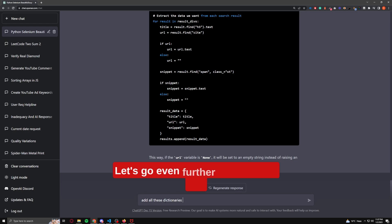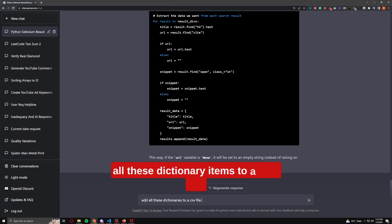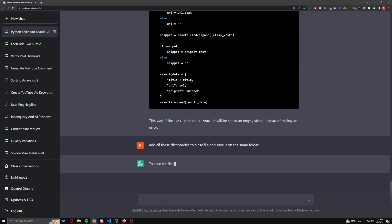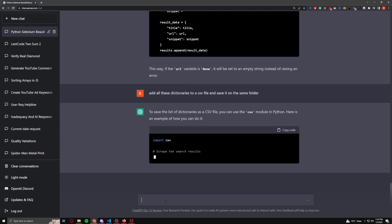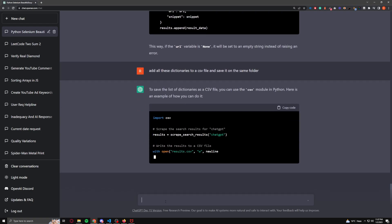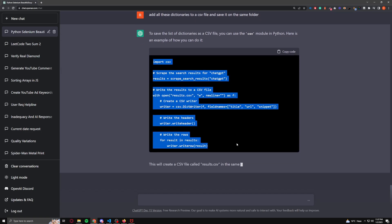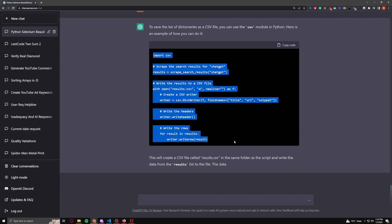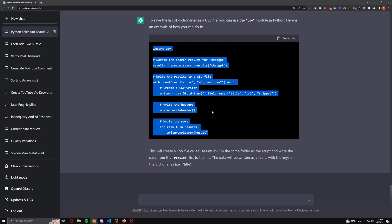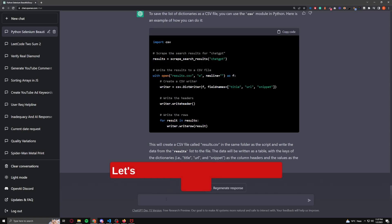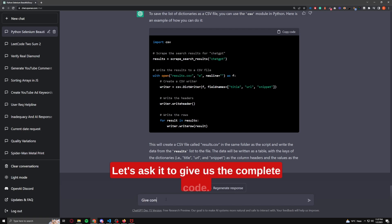Let's go even further and ask ChatGPT to add all these dictionary items to a CSV file. Let's ask it to give us the complete code.